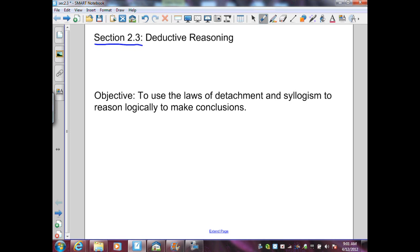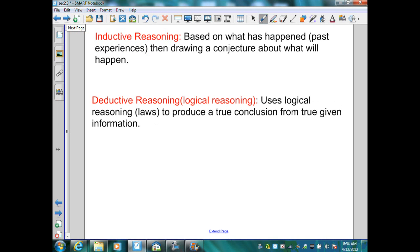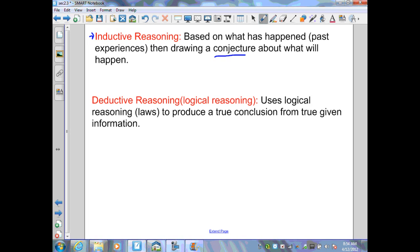Section 2.3: Deductive Reasoning. Recall from Chapter 1, we had a section on inductive reasoning — making a conjecture or conclusion based on past experiences. In this section, we're going to work on deductive reasoning, or logical reasoning. This uses laws to produce a true conclusion from true given information.